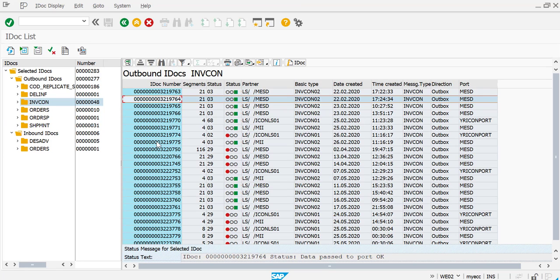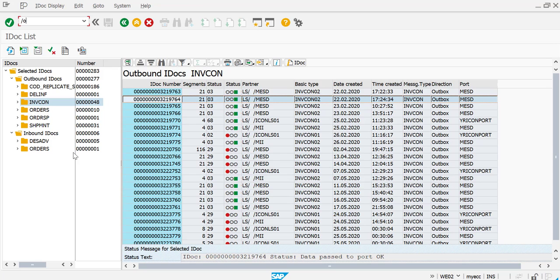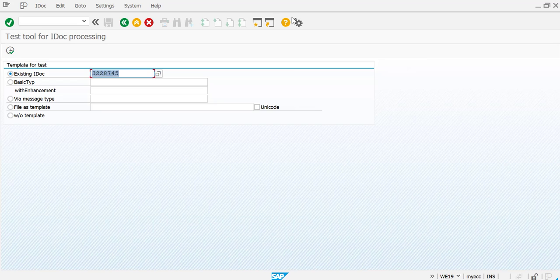I just copy this, and then the transaction code that I need to go to is we19. So let's go to we19. Now here, just give your IDOC number.